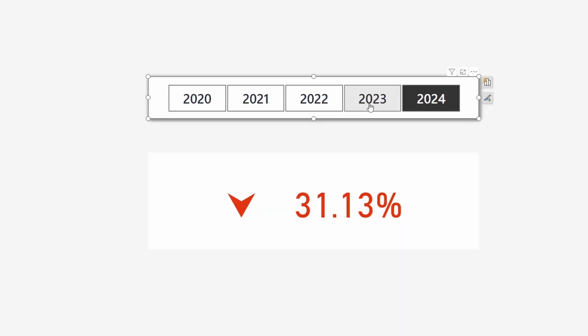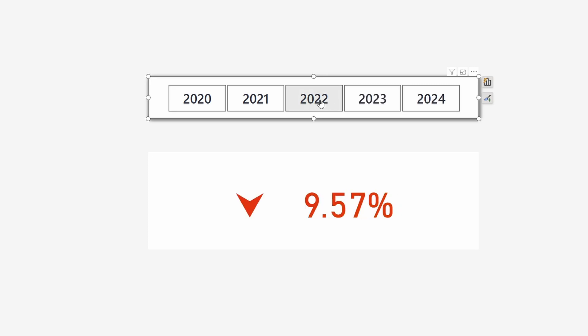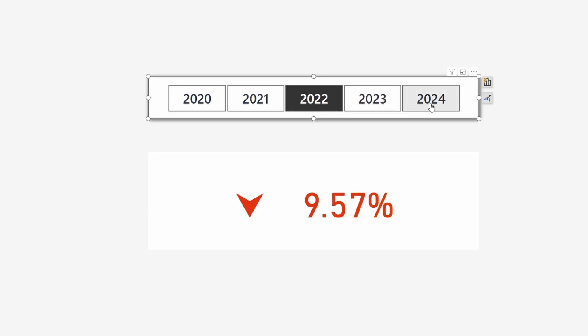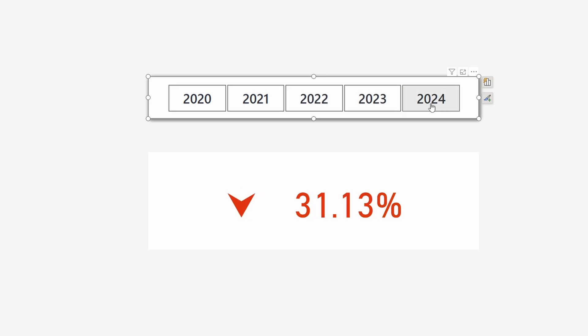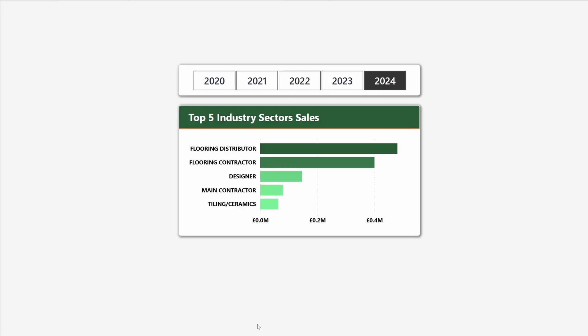Now in order to make this a comparison visual we need to add information about the previous period. One way of doing that is using the year-over-year growth percentage, which can show if it was positive or negative, and in order to show that on our visual we will add a small space to the left of the visual.